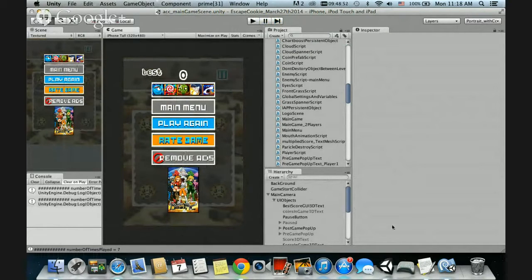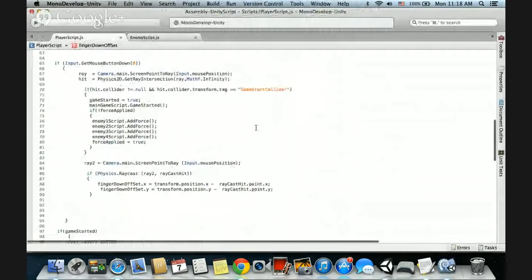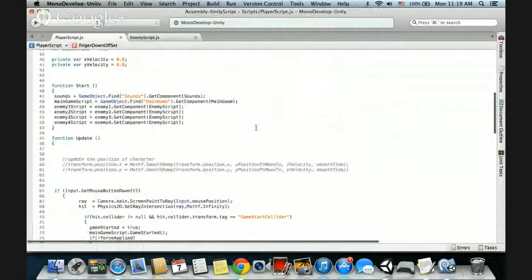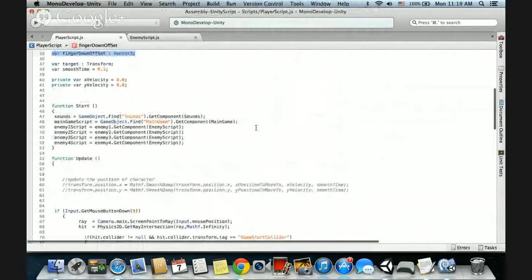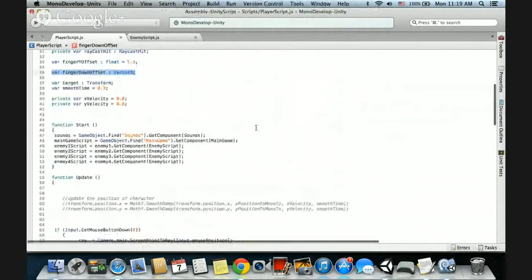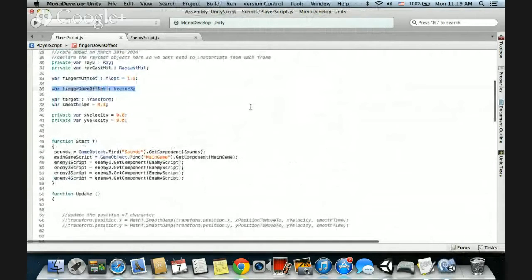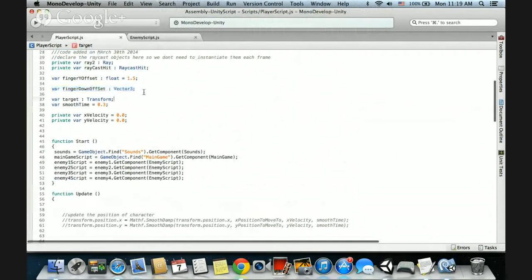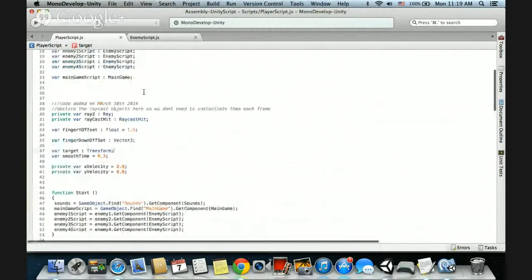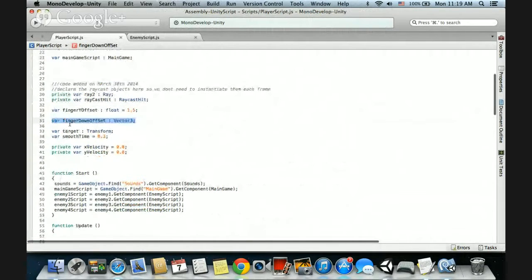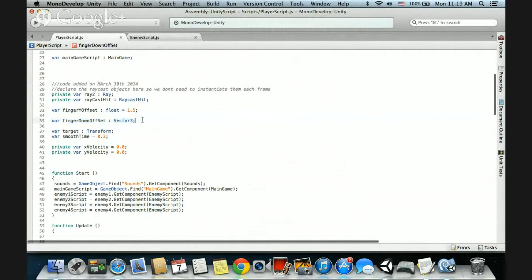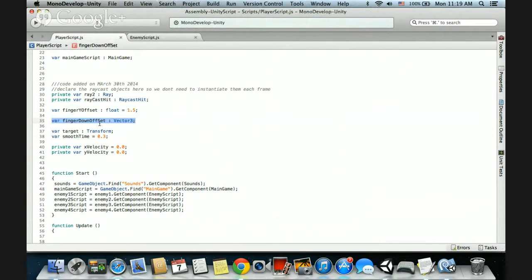So how was this done? If I open up the script here, I just checked this before to recap how it was done. It's pretty simple. It did take me a few minutes to calculate it in my brain. The first thing that I do is declare a variable here, a finger down offset vector 3. It can be vector 2, it doesn't have to be vector 3. All you need is the x and y.